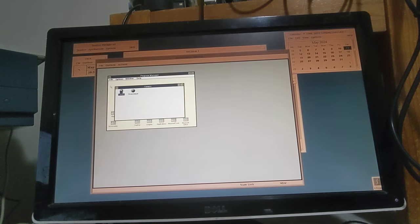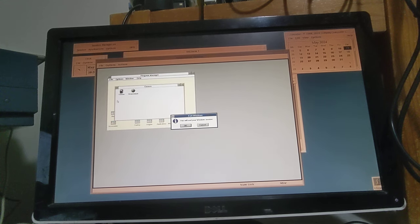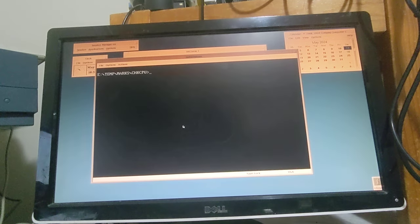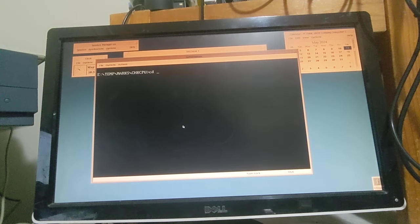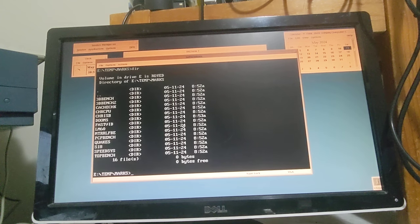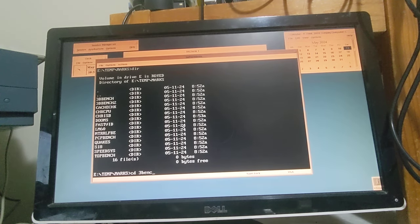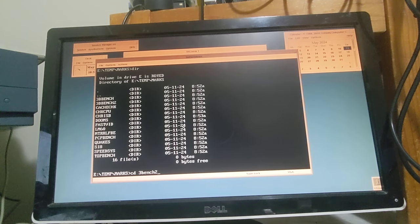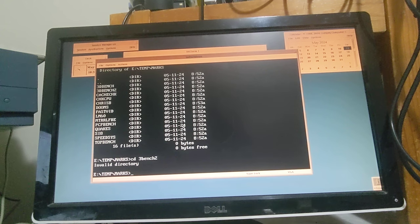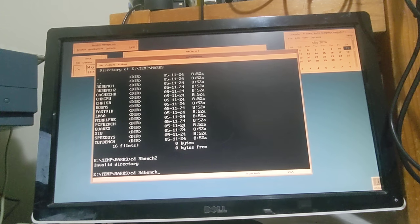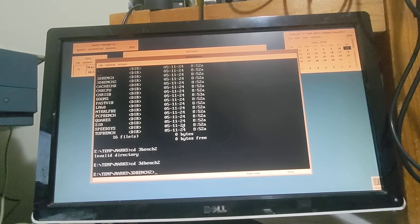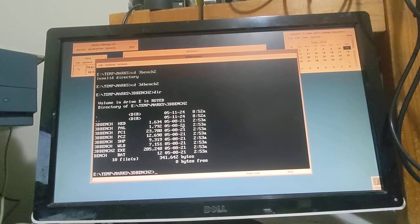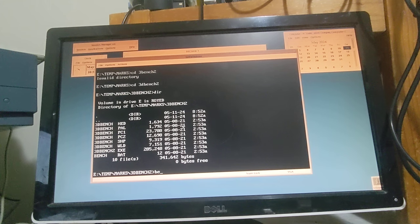Okay, so we're going to quit out of here and go back to DOS. Okay, exit. Okay, back in DOS. Okay, we will run the 3DBench 2. Okay, yep, and let me start the 3DBench 2.